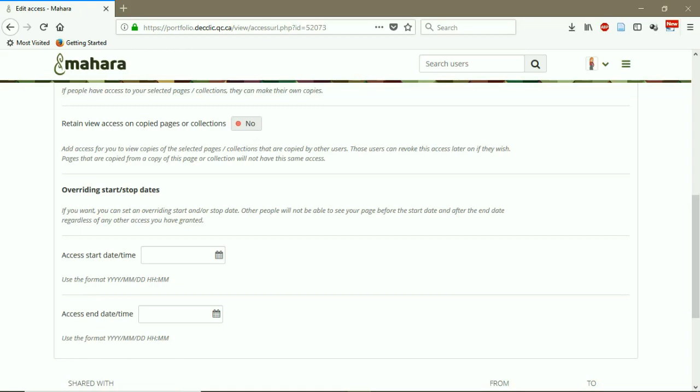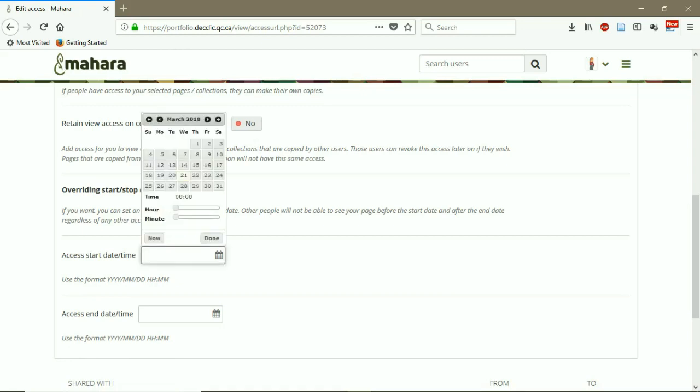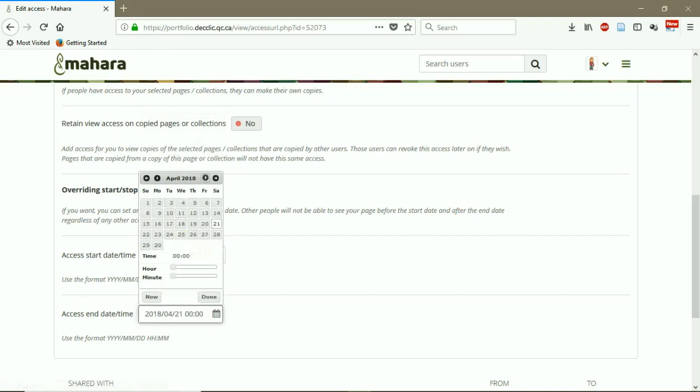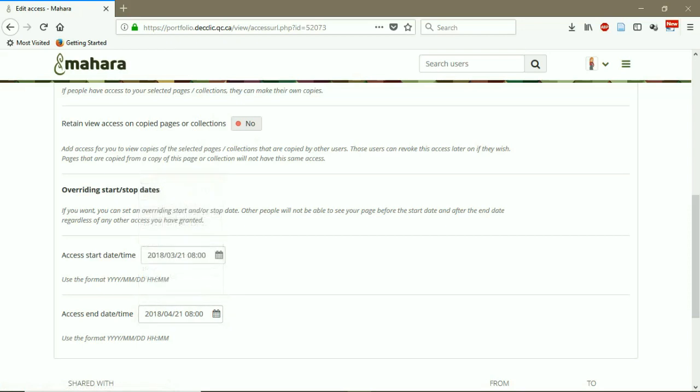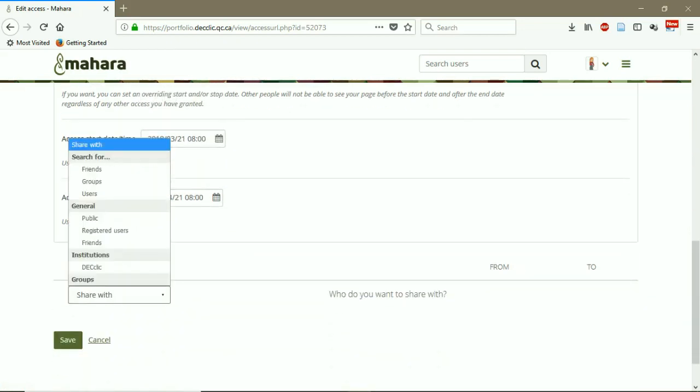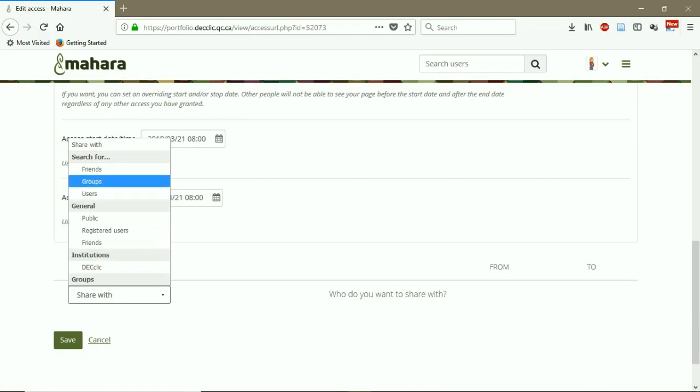And then you can put a start date and time and end date and time for the access of the users to this page. So we can say, for example, from March 21st, 2018 from 8 AM until 21st of April, 2018, 8 AM.